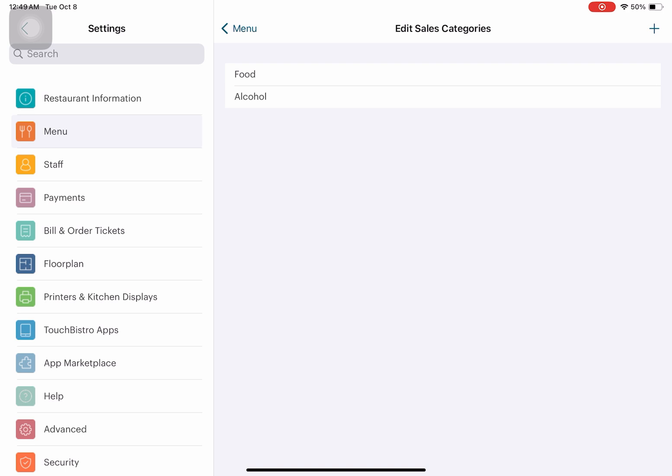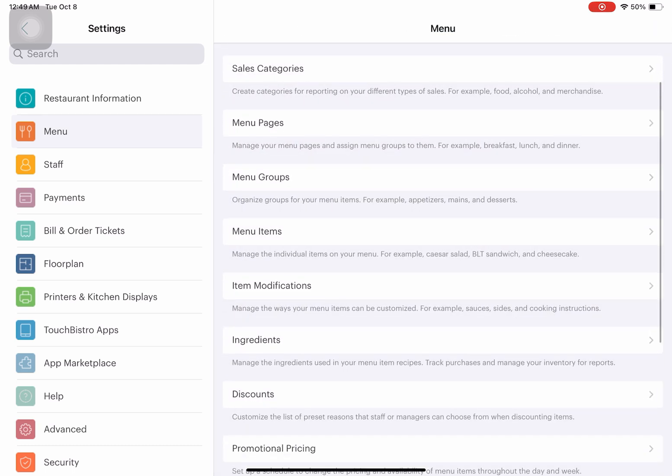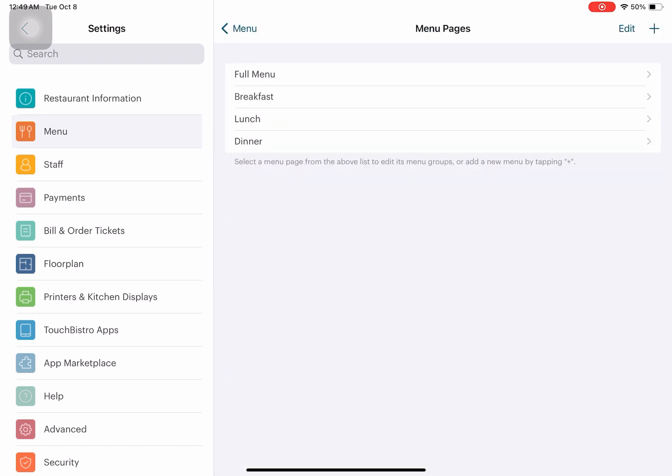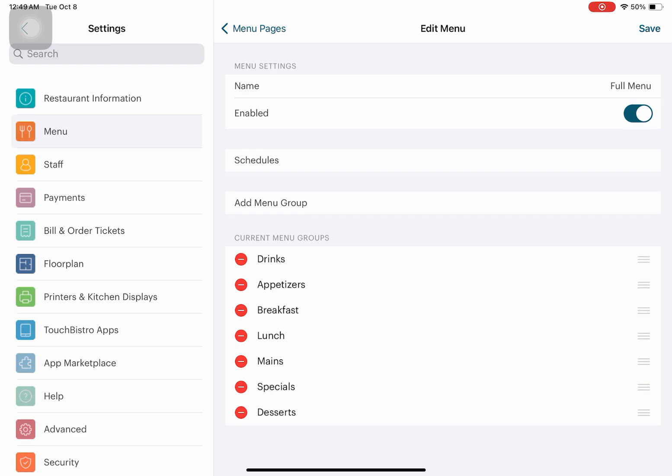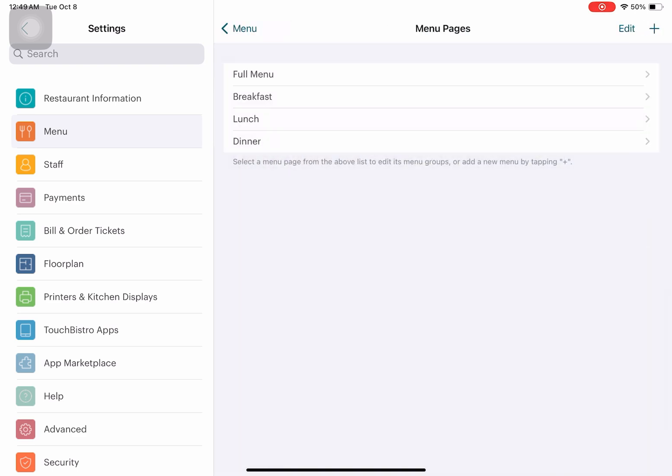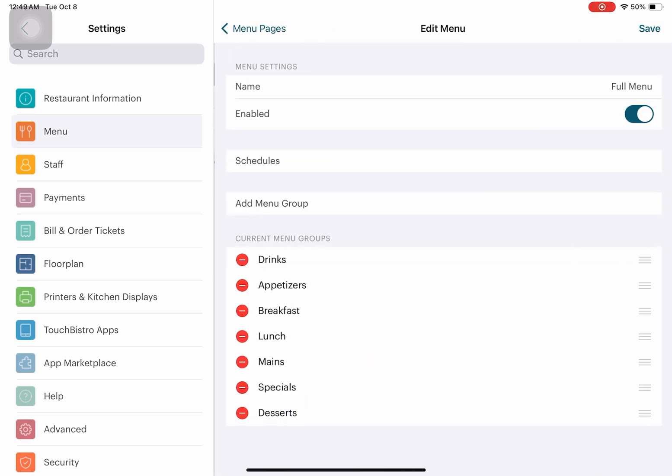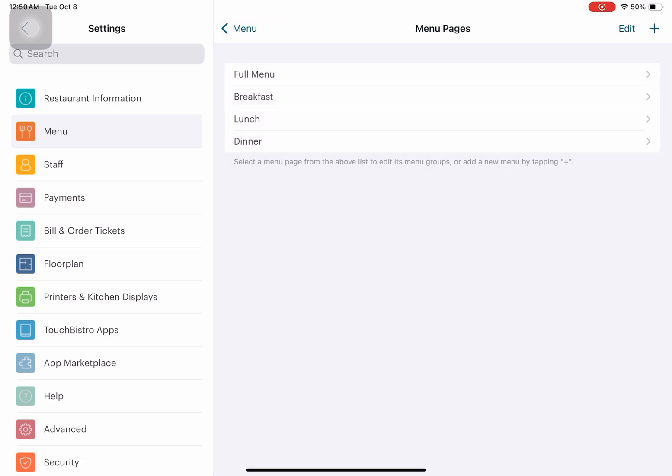Sales categories are the things you offer. You can add by tapping on the plus icon on the top right. We have food and alcohol. Here you can personalize the menu pages with categories like full menu, breakfast, lunch, and dinner. If we tap on one, we can add menu groups into that specific category. These below are the current menu groups under full menu.